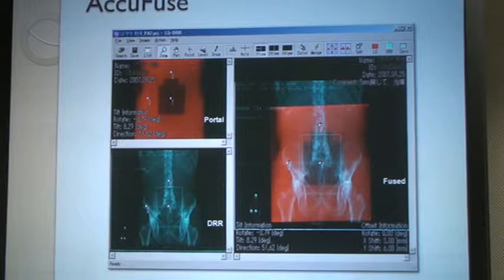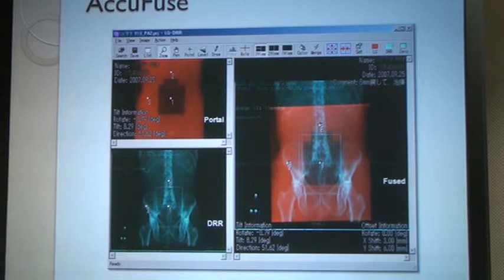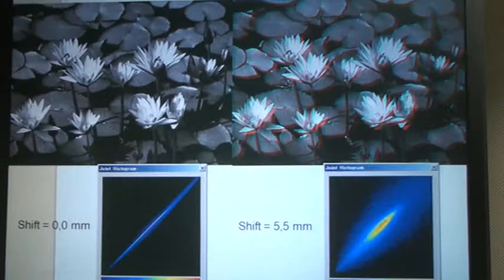We asked them what the error was, and just by looking at it, they said maybe it's two millimeters to the left. We did that for a number of cases and averaged them up. Then we got four or five people to use the software and see if they could judge the setup error better.